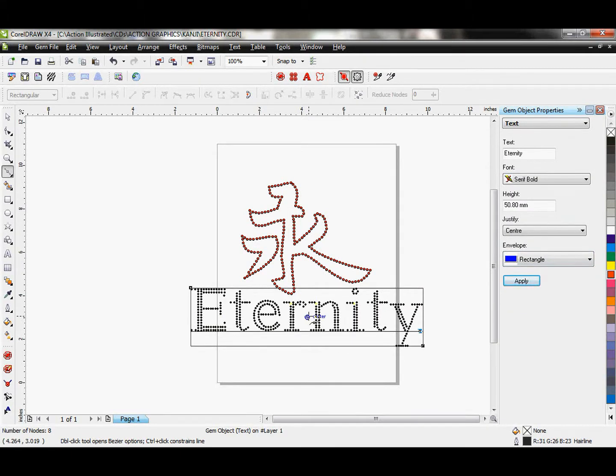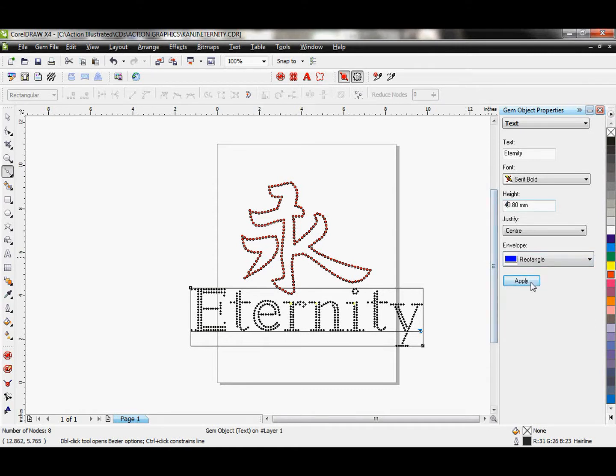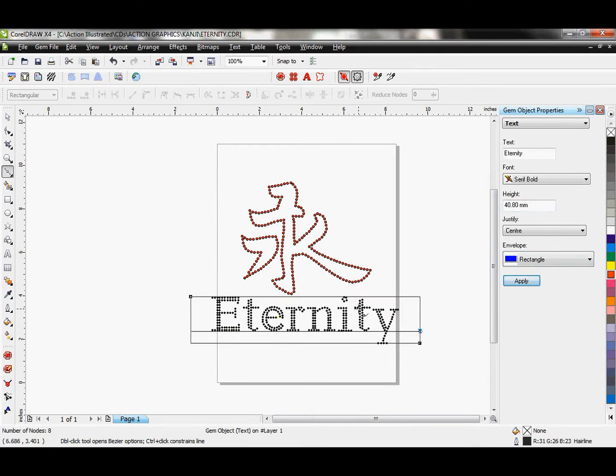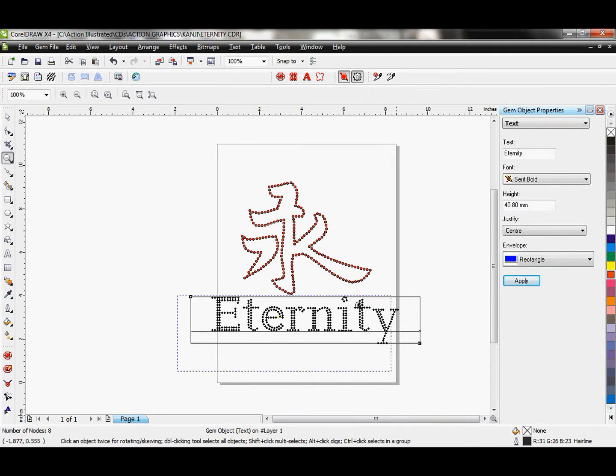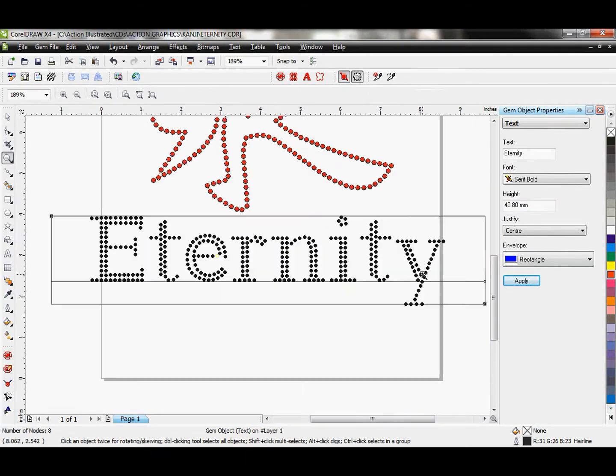It doesn't look bad at all. Let's see if I can make this just a little smaller. Let's try to do it 40 millimeters high. That looks actually pretty sharp.